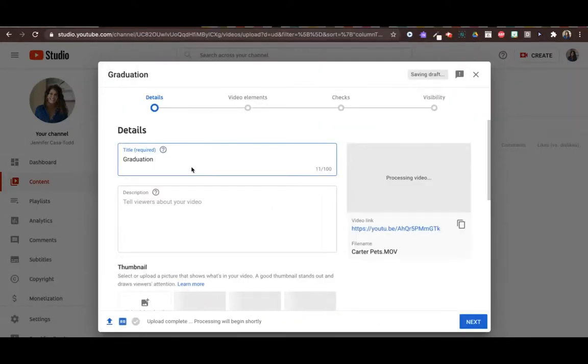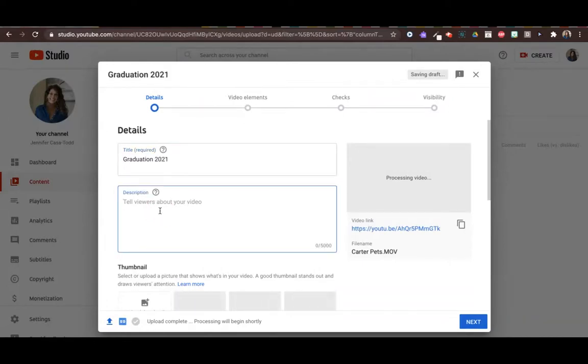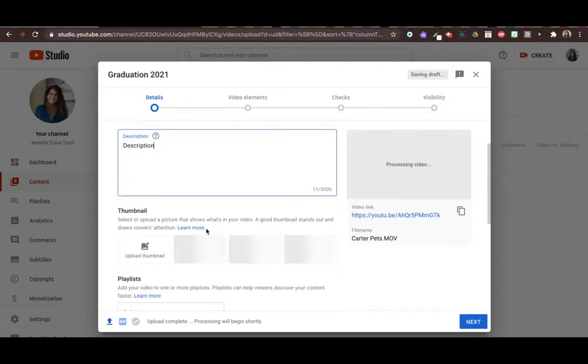I'm going to add the title here, Graduation 2021, and a description. And then for thumbnail, you want to personalize what this looks like when users come to it.